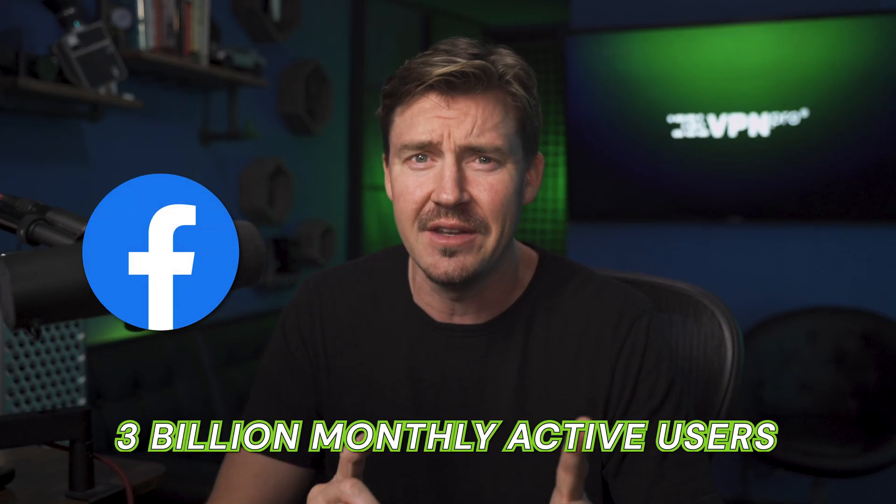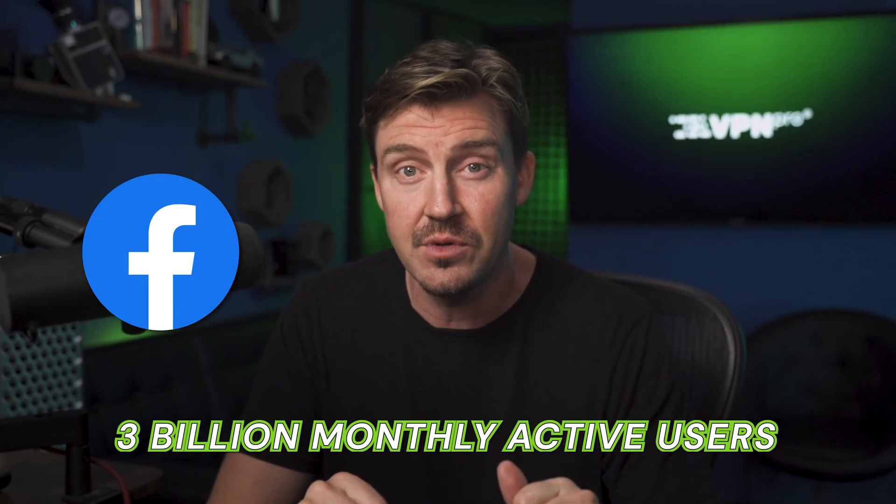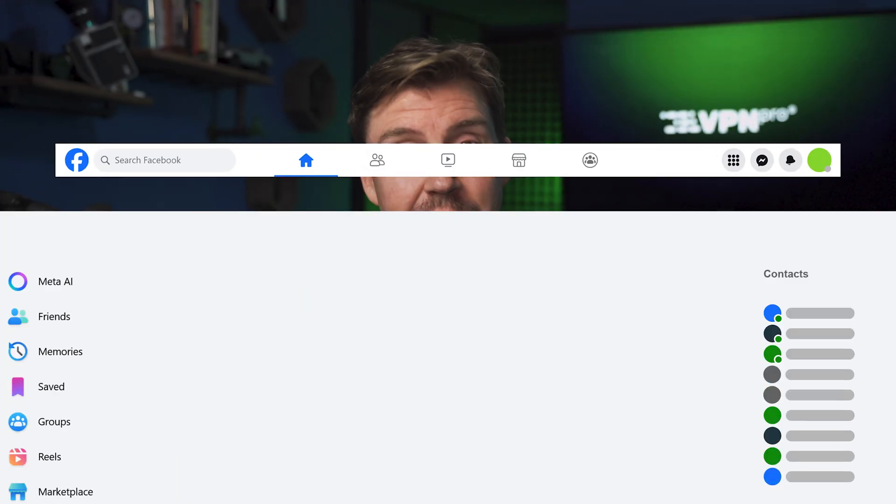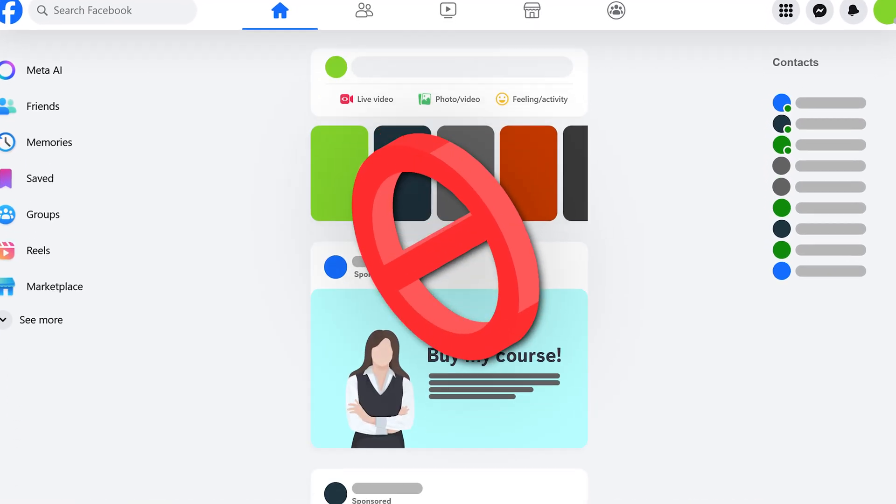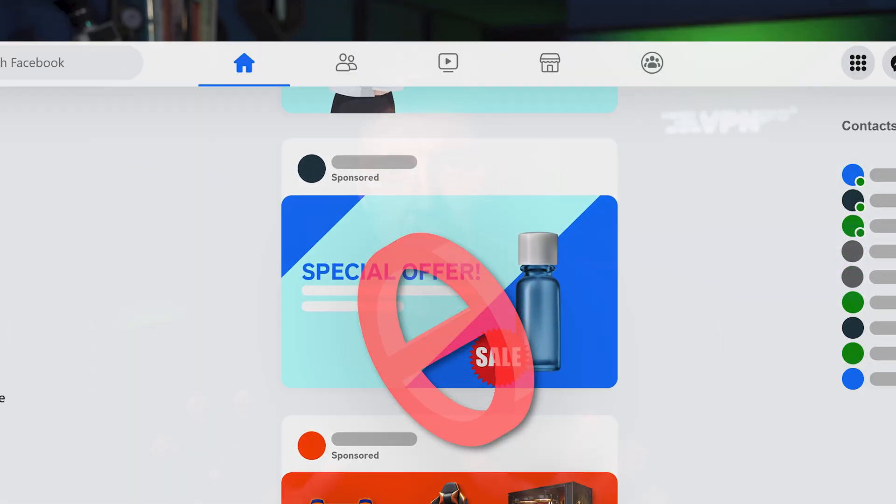Facebook has around 3 billion monthly active users. However, as long as Facebook profits from these ads, it literally doesn't care. What it cares about is maintaining those ads on the website, leaving a lot of people wondering how to stop Facebook ads.